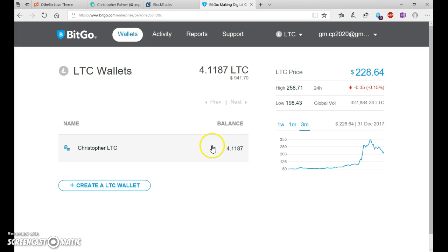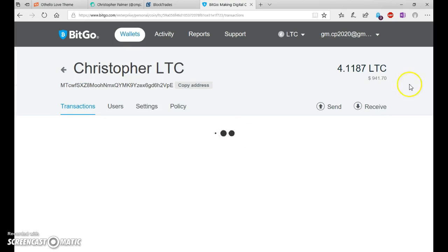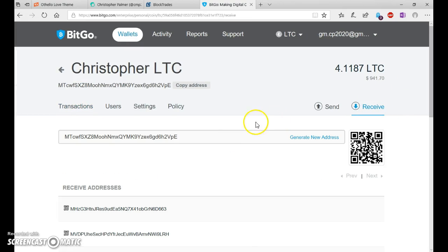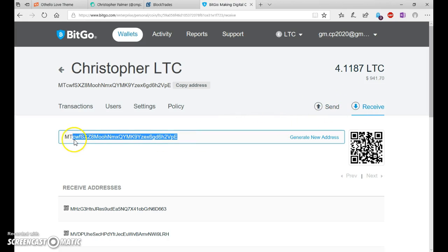So you're going to click your wallet. You're going to click Receive. No, Send. No, Receive. Sorry. Receive. You're going to copy this address.